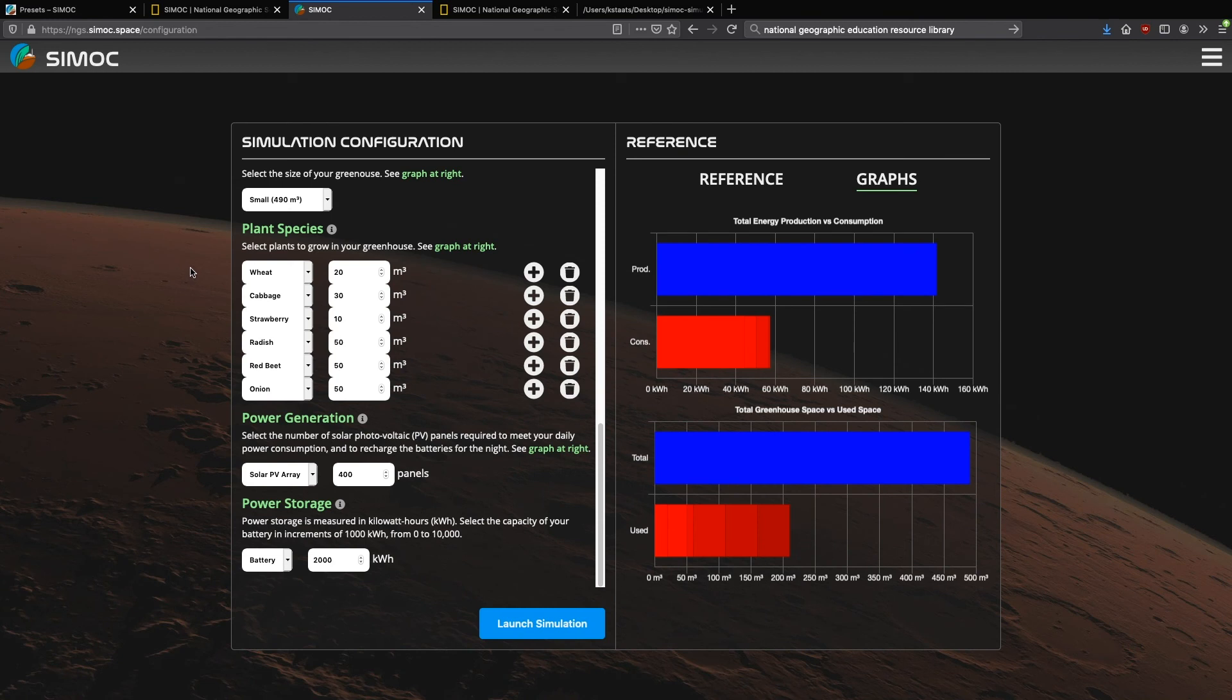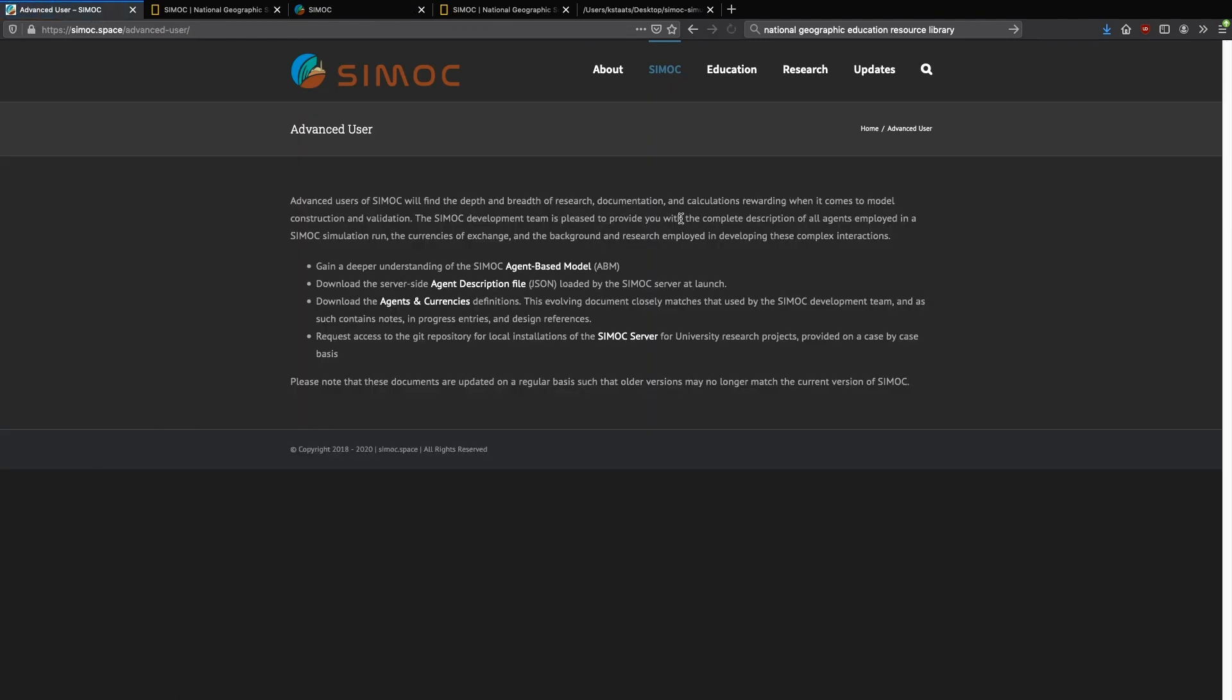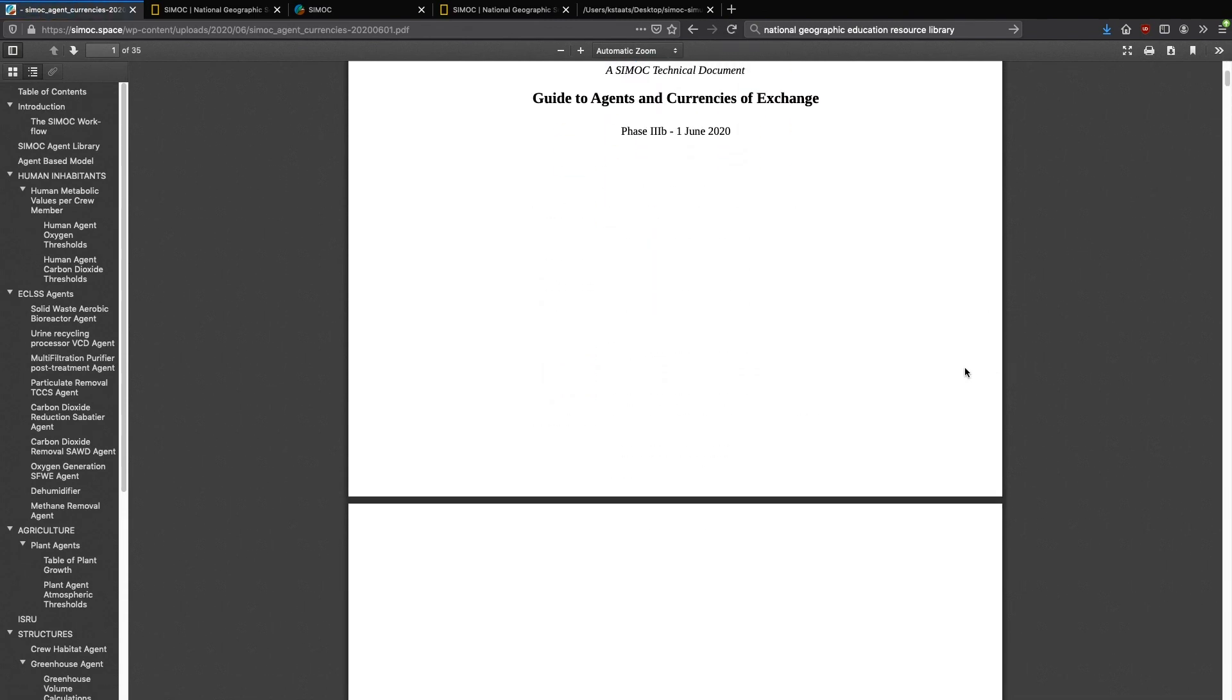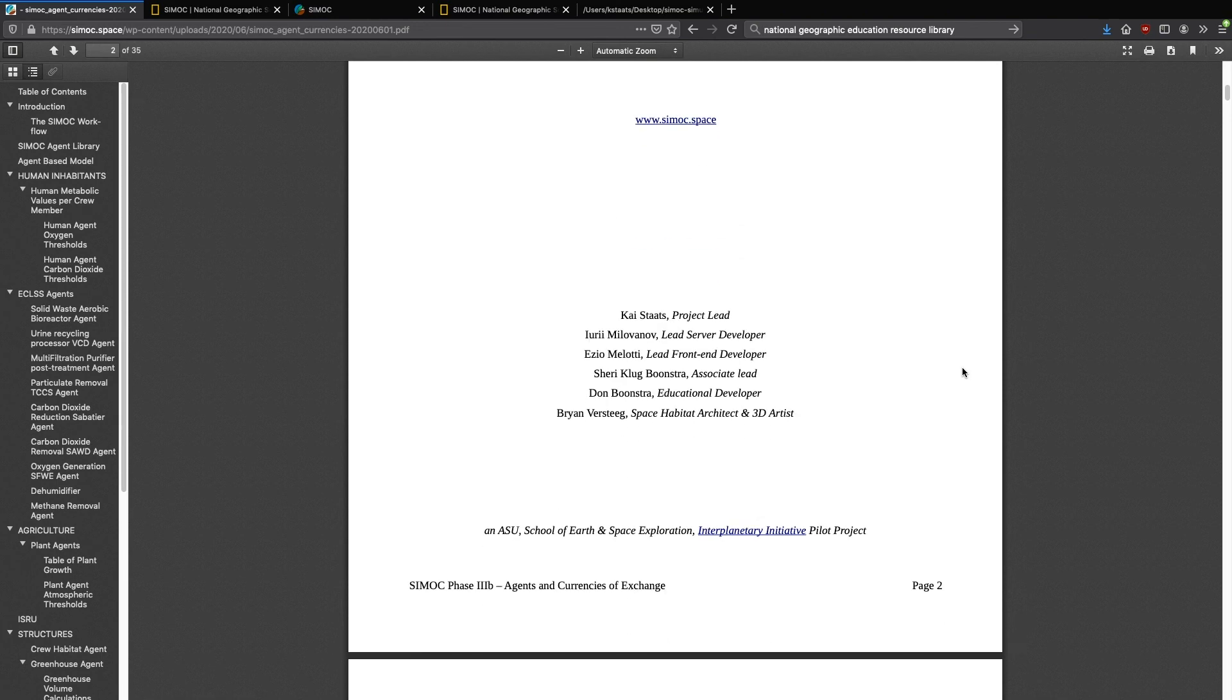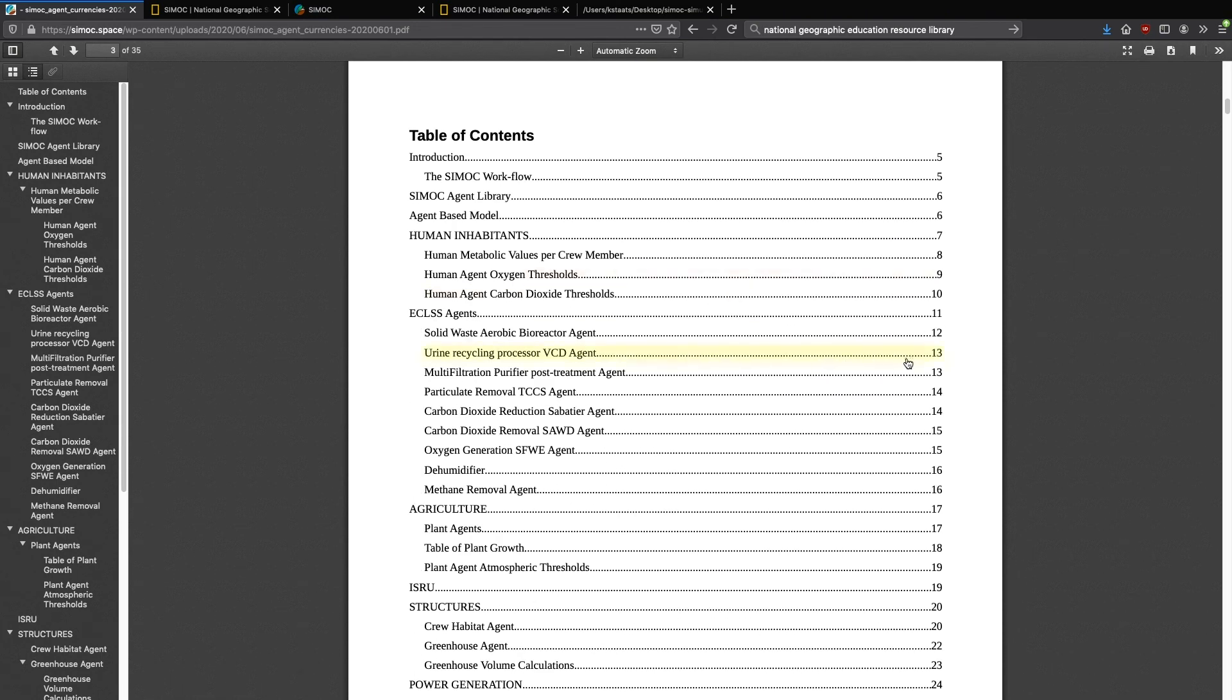If you're interested in learning more about all of the agents and how they interact, we encourage you to go back to the website and go to the advanced user page. From here, you can download the agents and currencies definitions. And this is a lighter version of the document that we've used in-house for three years to develop CMOC. So there's a lot of information. Here's the full table of contents.